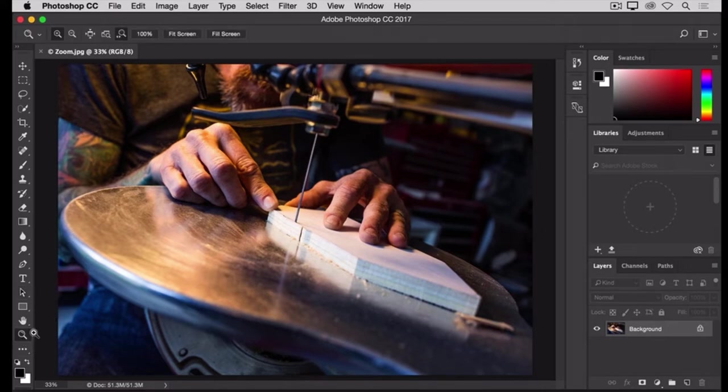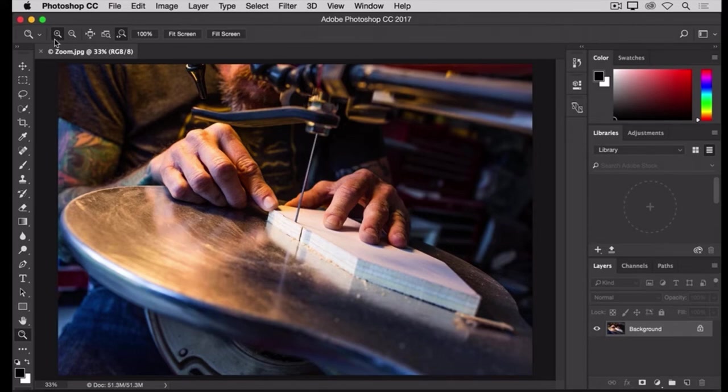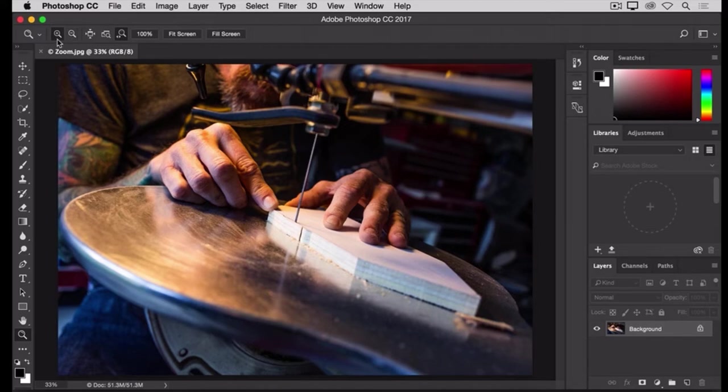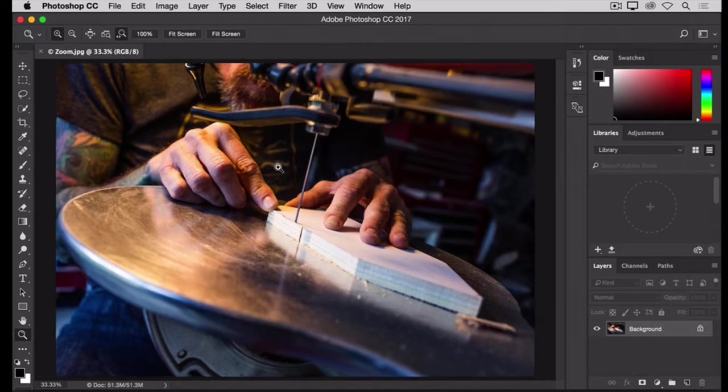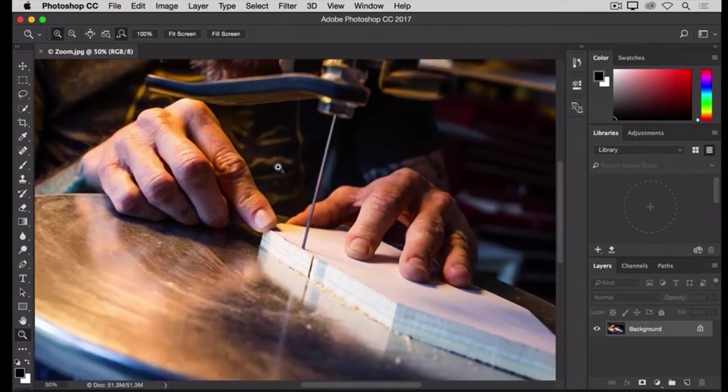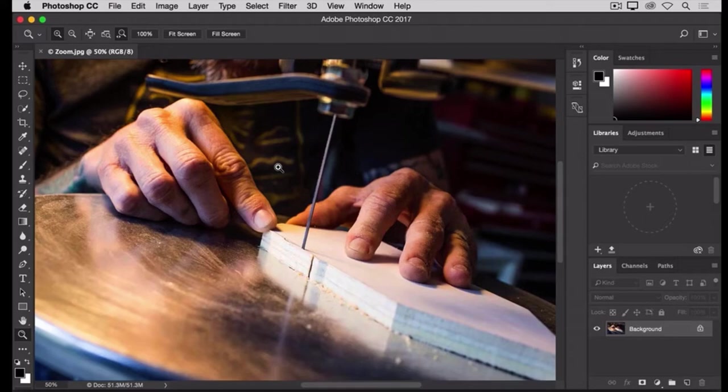Then, go up to the Options bar for the Zoom tool, where you'll find a plus icon for zooming in and a minus icon for zooming out. Let's start with the plus icon activated, which is the default. Then, to zoom in, move into the image and click, and each time you click, you'll zoom in a little further.